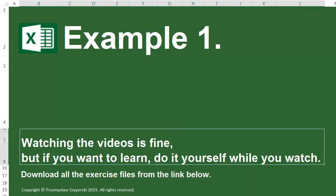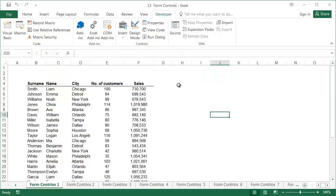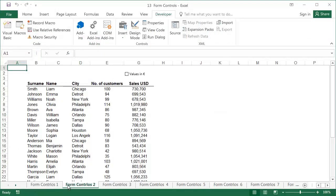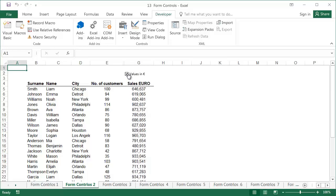Example 1. The data for this example can be found in the Form Controls 1 sheet, and the finished example can be found in the Form Controls 2 sheet. The aim is to be able to easily change the currency from Euro to US Dollars for the list of sales representatives without needing to enlarge the table.